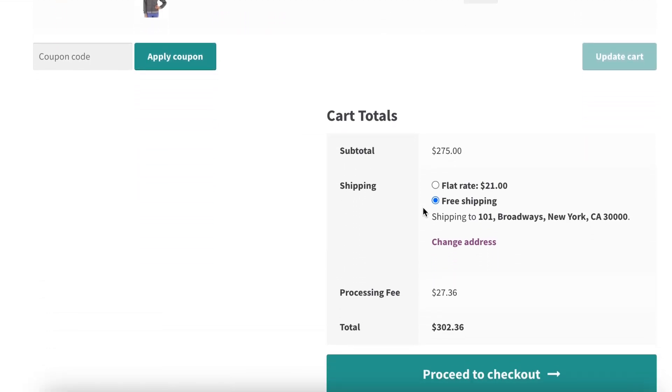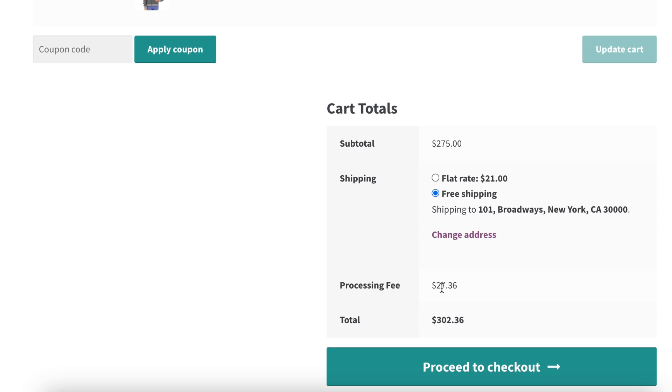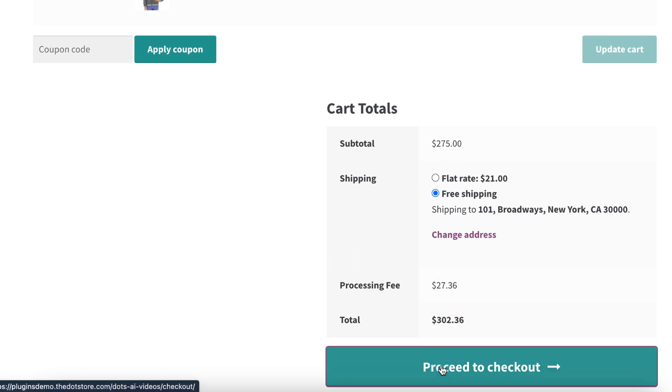In the cart page, you can see the processing fee is applied here. Let's proceed to Checkout.